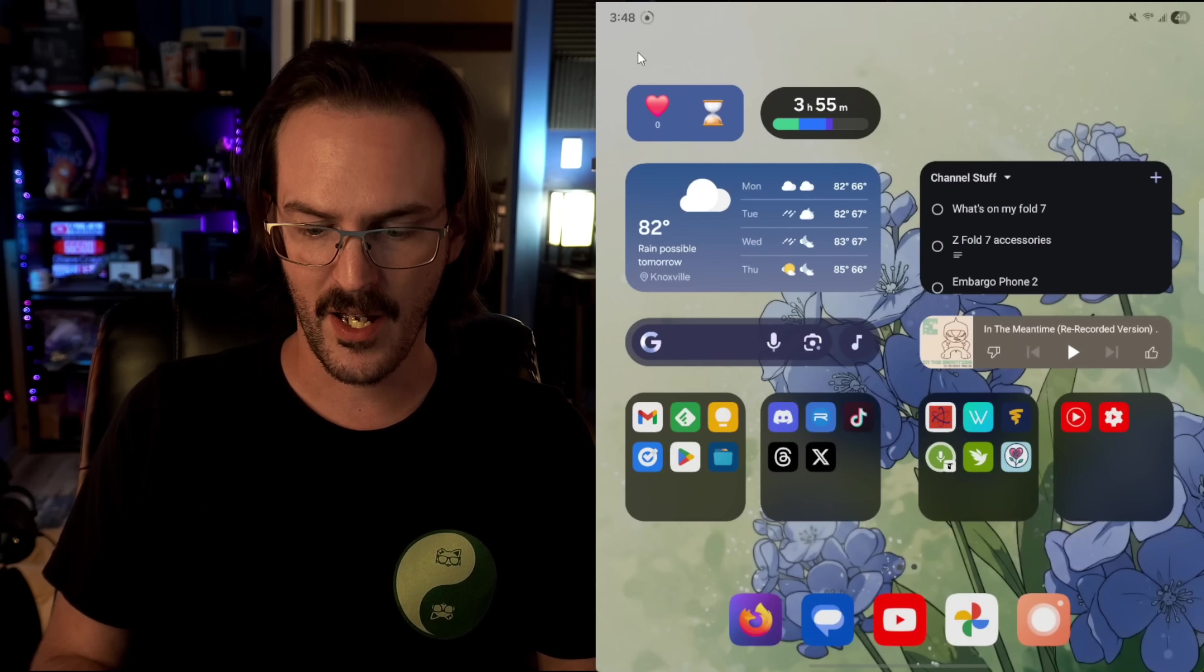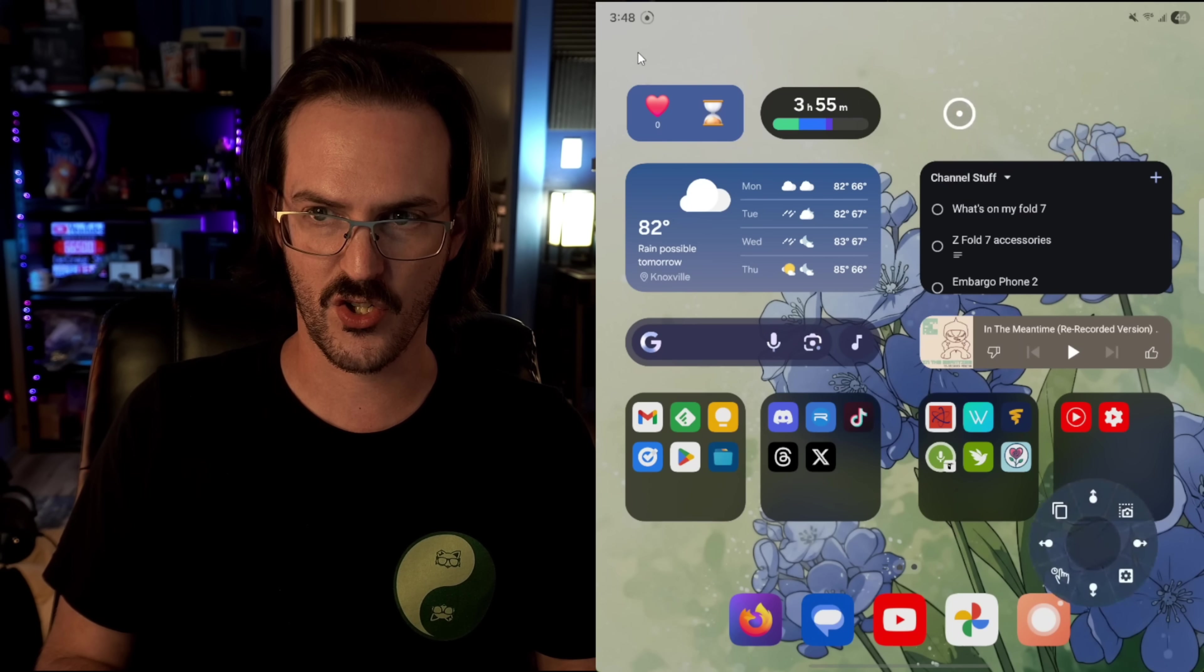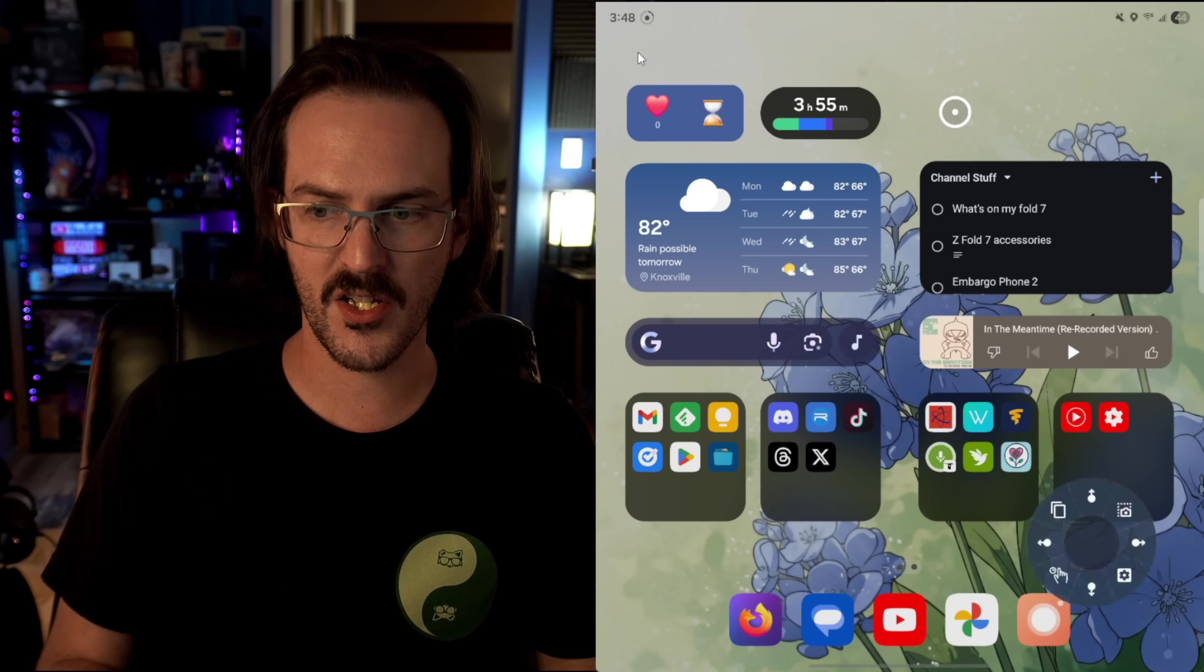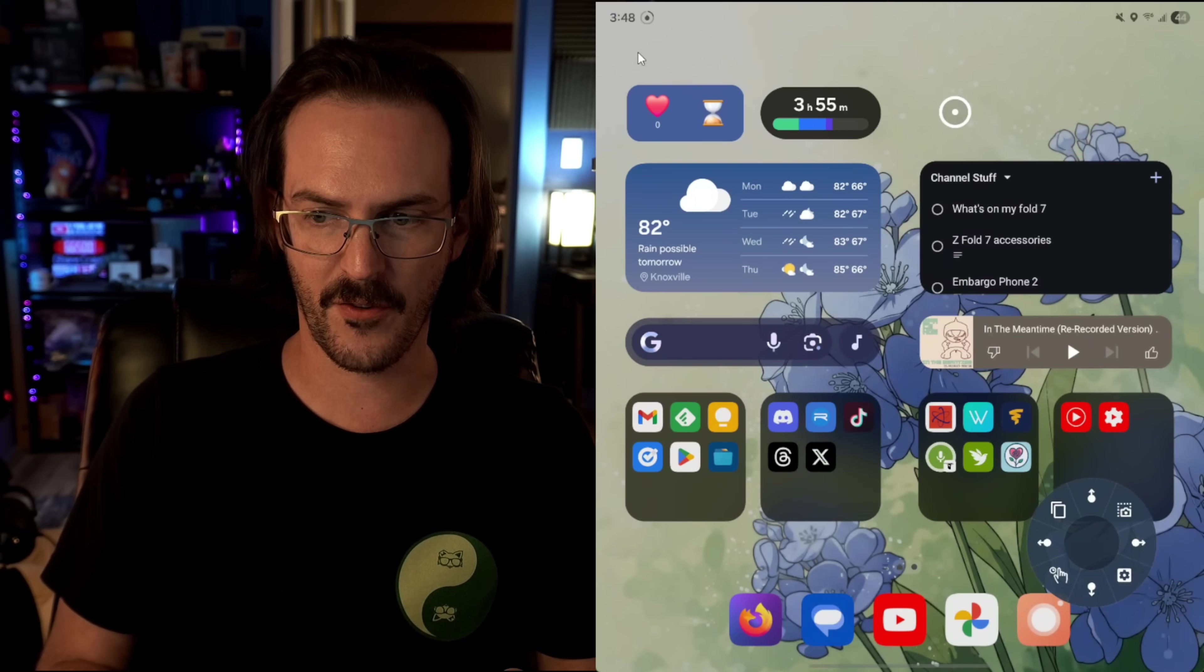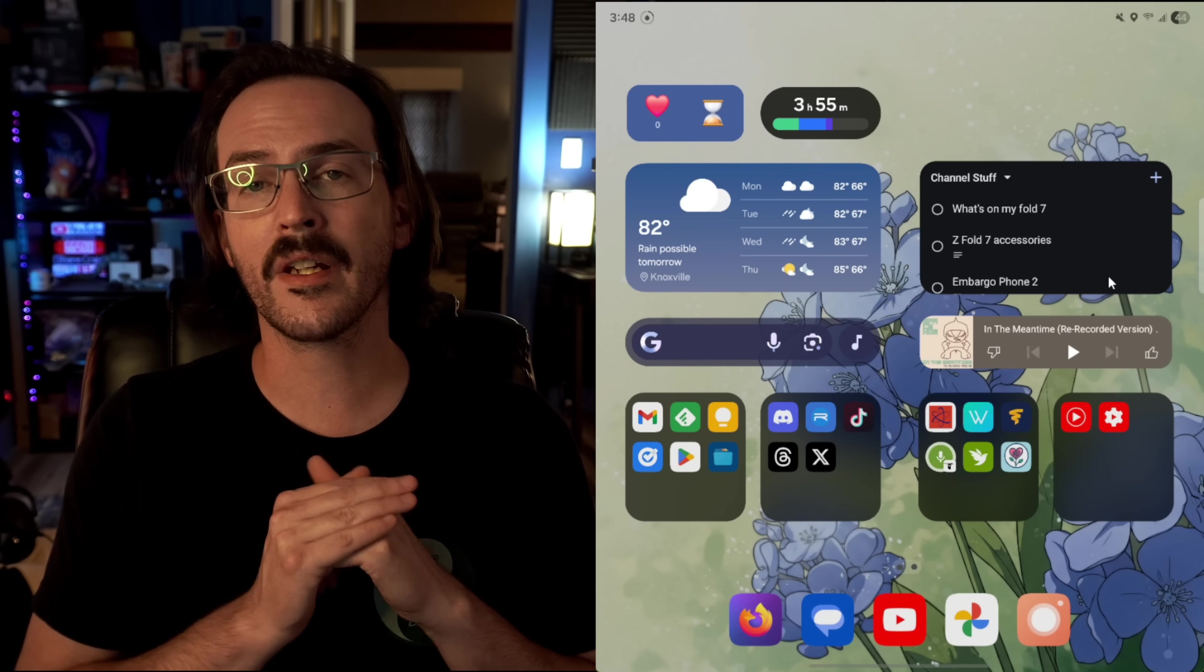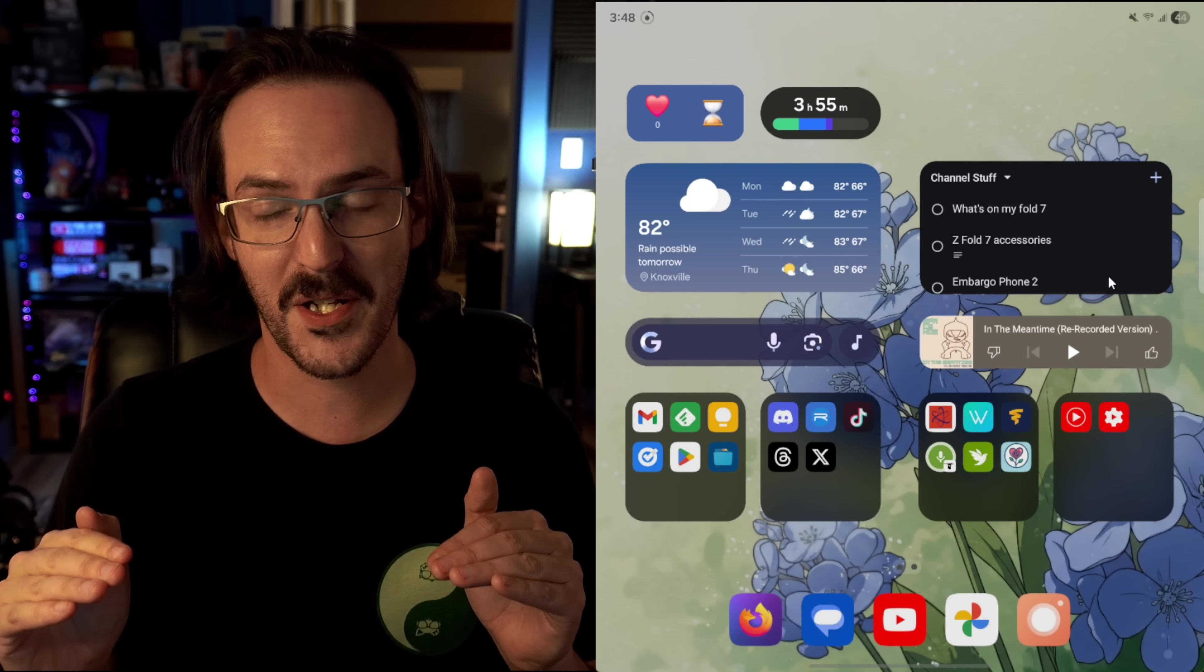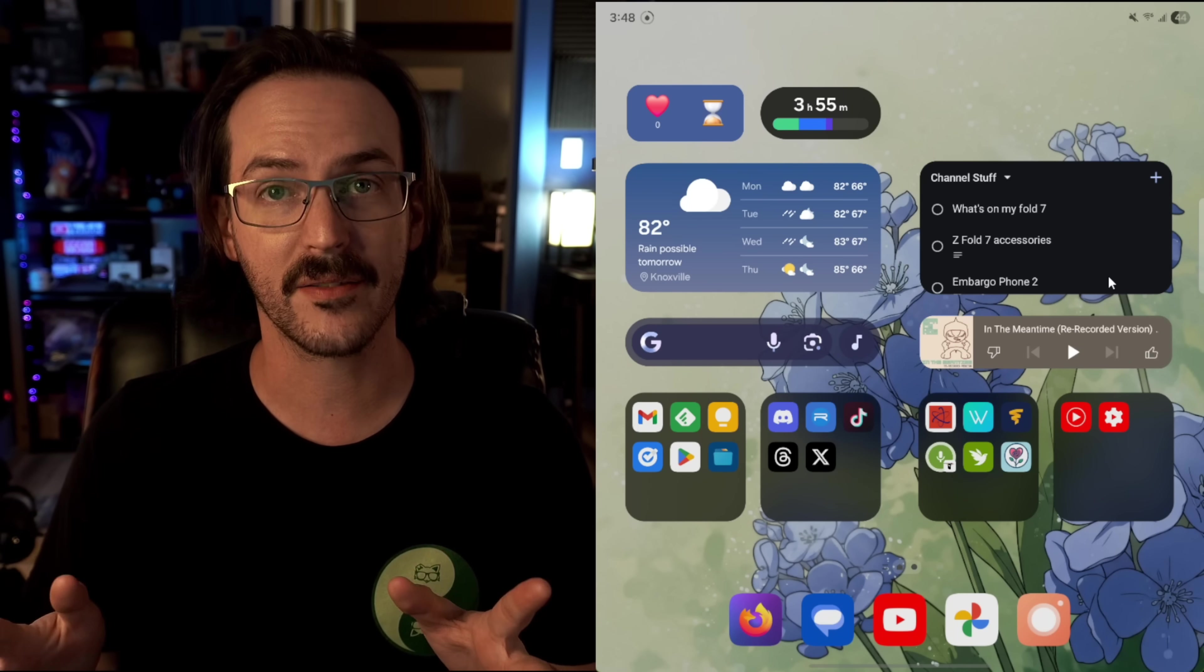They even have a long press gesture that you can actually customize to do different things. It's a great app and I use it literally all the time. Now that I'm used to it, I can't go without it.